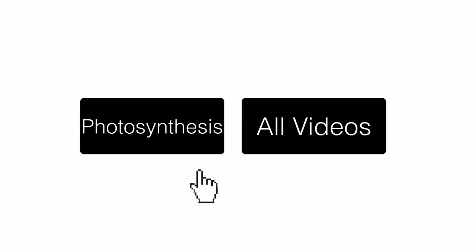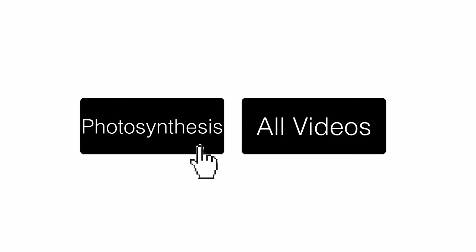To see how chloroplasts work, click photosynthesis. To see a collection of scientific videos, click all videos.